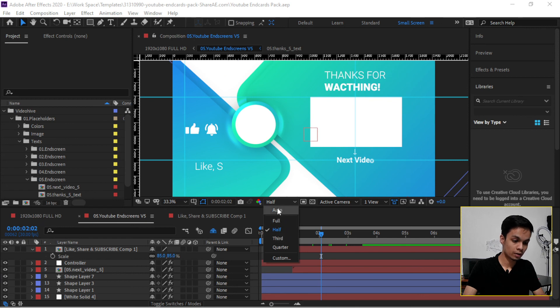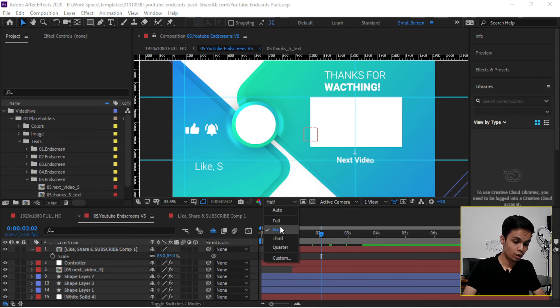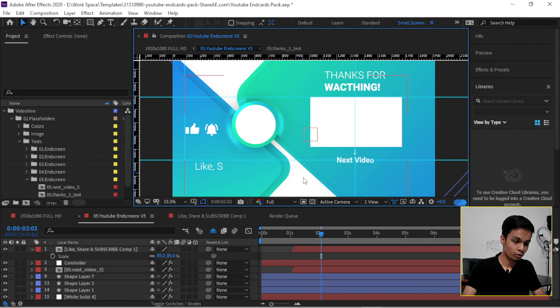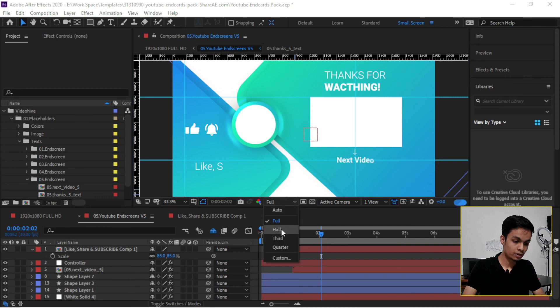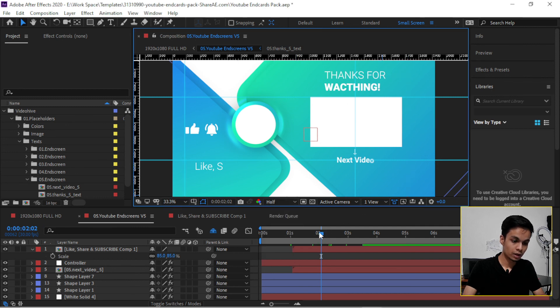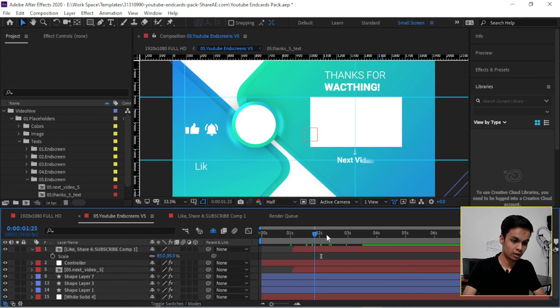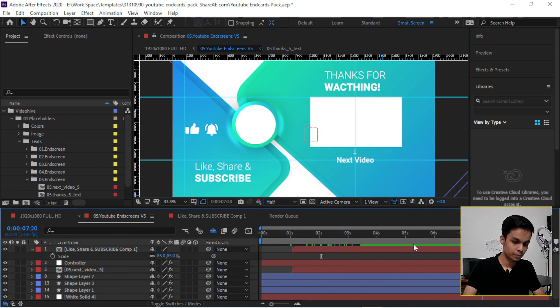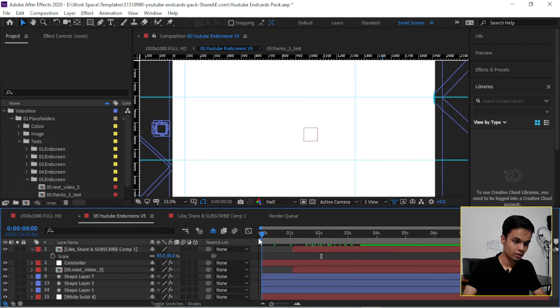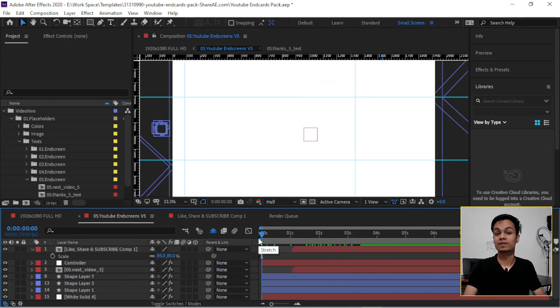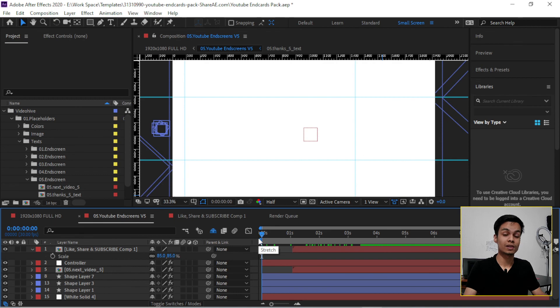It's better to save this on Half because it will take less RAM and it will preview smooth and fast. So guys, this is the video. I hope you guys enjoy it.